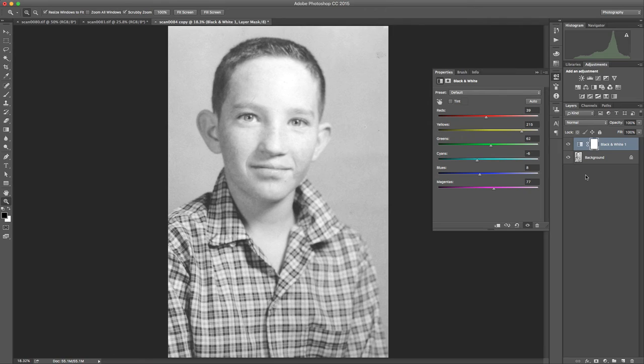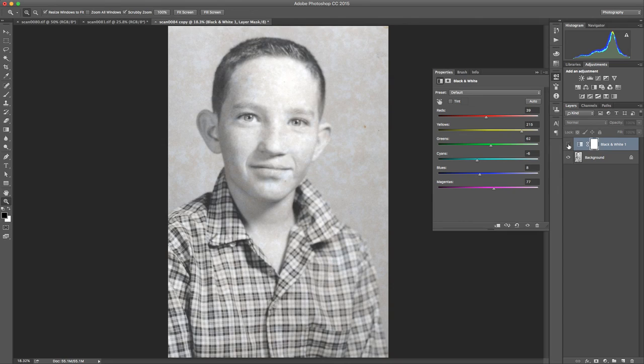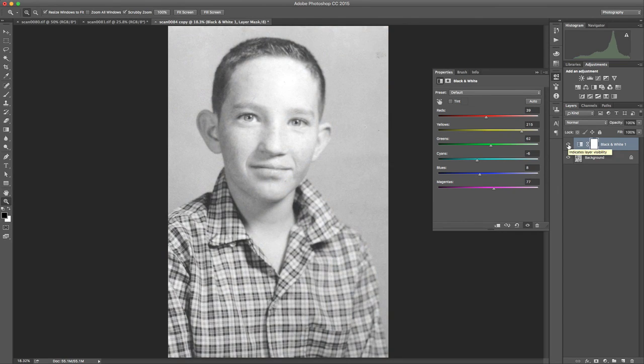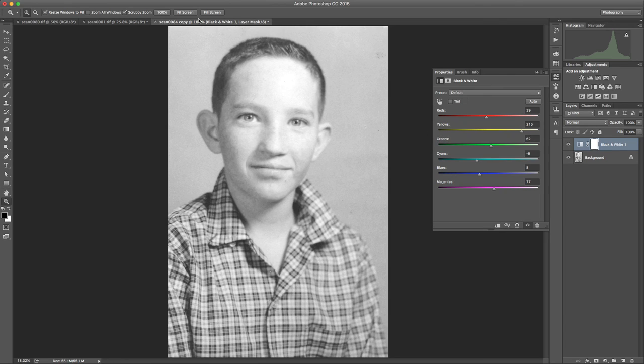So now you can see that really took away most of what that texture was. If I turn off the adjustment layer you can see before how much of it was there and then with putting the adjustment layer back on you can see we've really cleaned that up nicely.